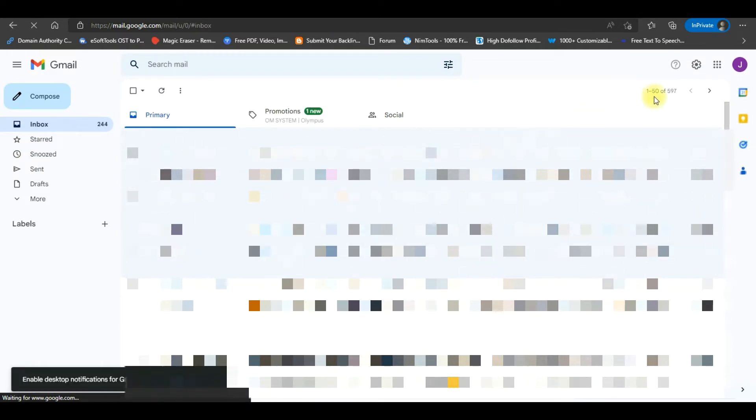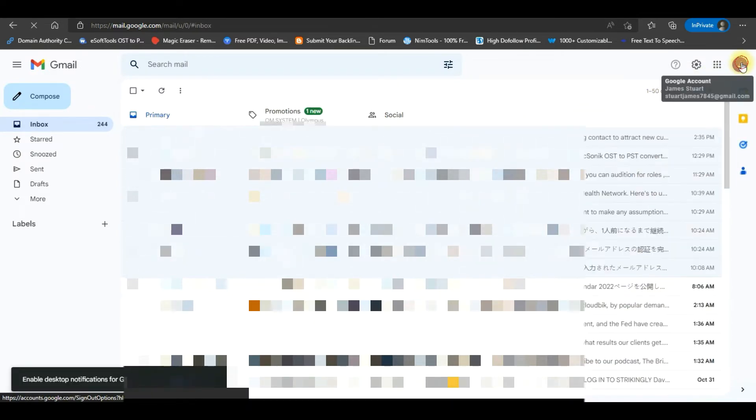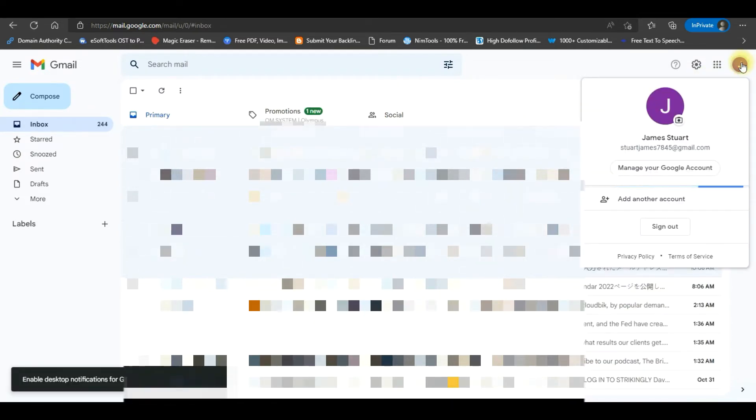Now you will see your Gmail account interface. Click on your profile icon and then click on Manage your Google account.